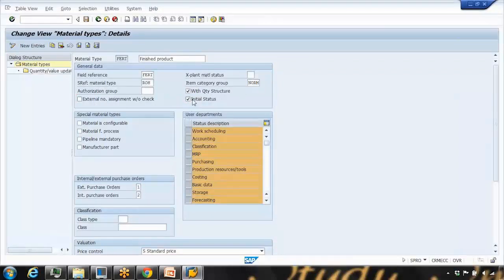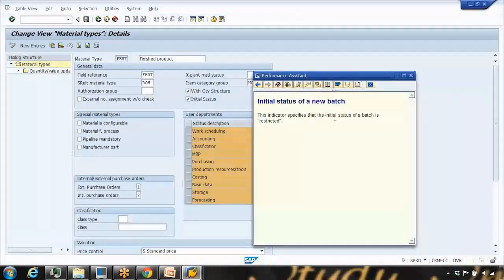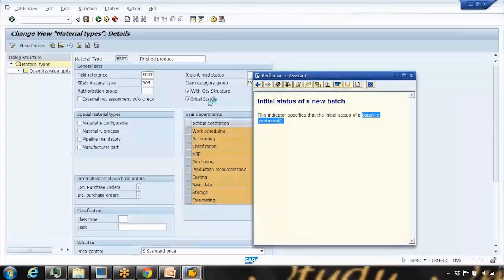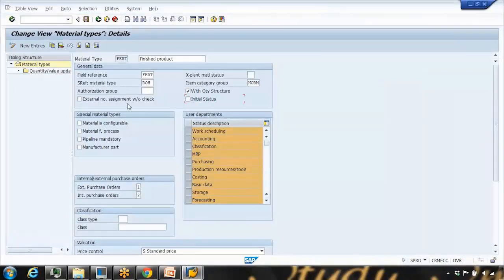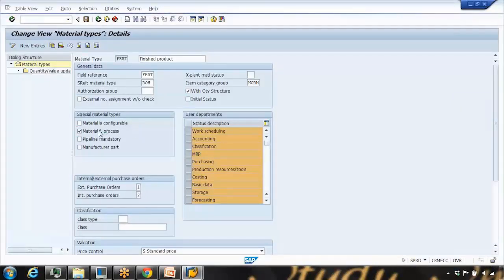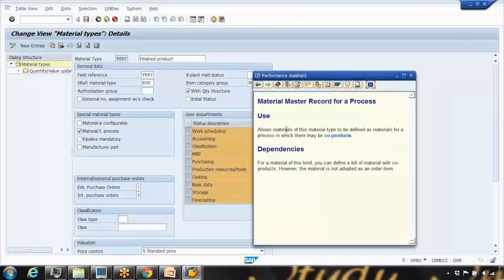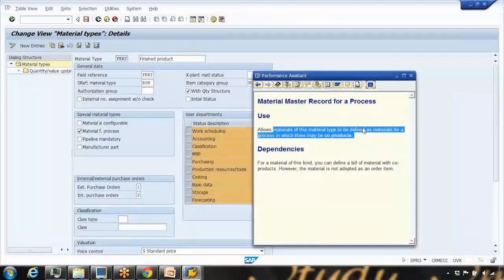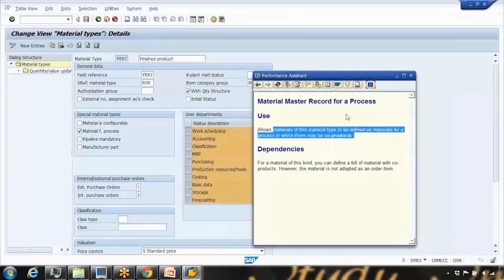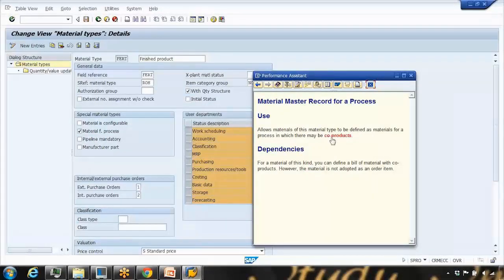The initial status field specifies whether the initial status of a batch is unrestricted or restricted — this is used in batch management. 'Material is configurable' is a checkbox to make a material a configurable material, which is a separate topic in SAP. 'Material for process' allows materials of this type to be defined as a material for a process with co-products, which is part of SAP PP production or process planning.